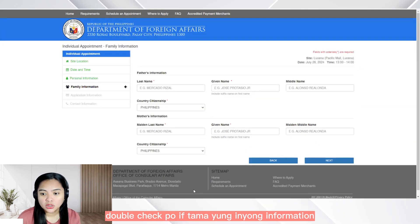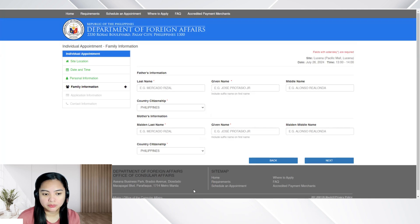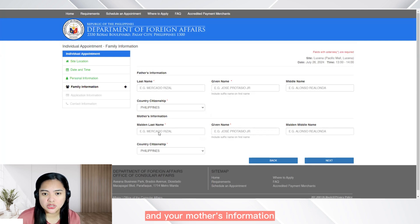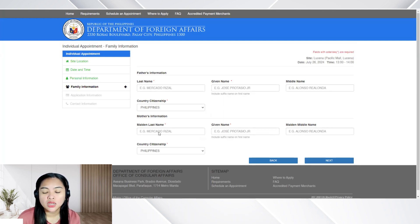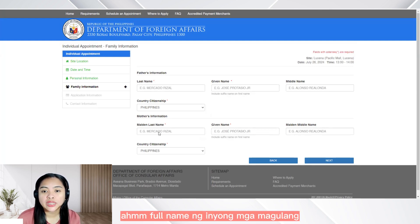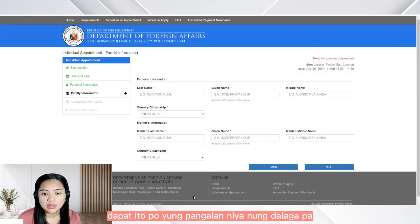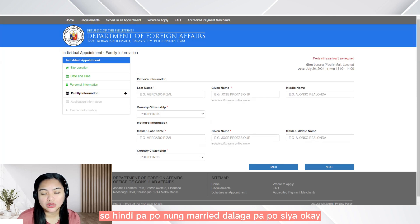Again, double check po if tama yung inyong information. Next naman is the father's information and your mother's information. Kailangan alam nyo po yung full name ng inyong mga magulang. So sa inyong mother, dapat ito po yung pangalan niya nung dalaga pa — hindi pa po nung married, dalaga pa po siya.